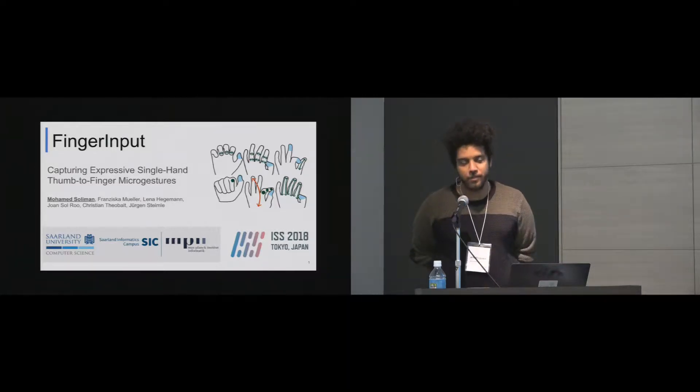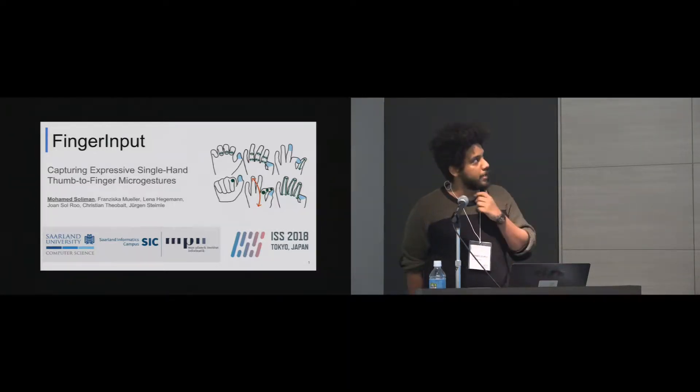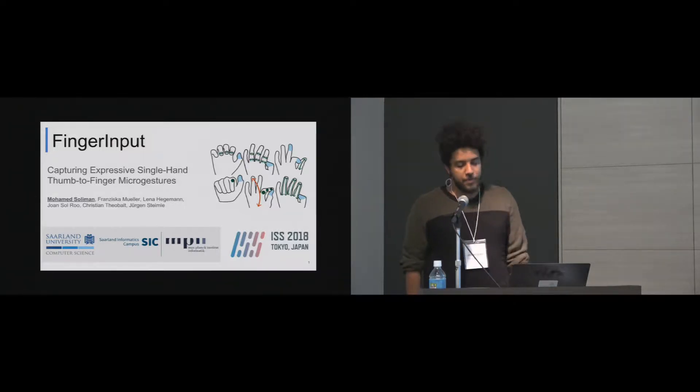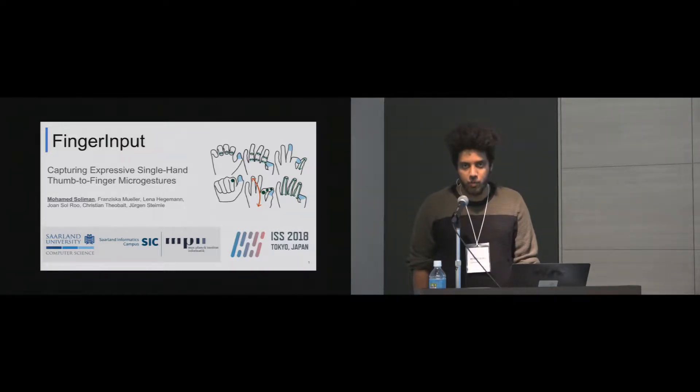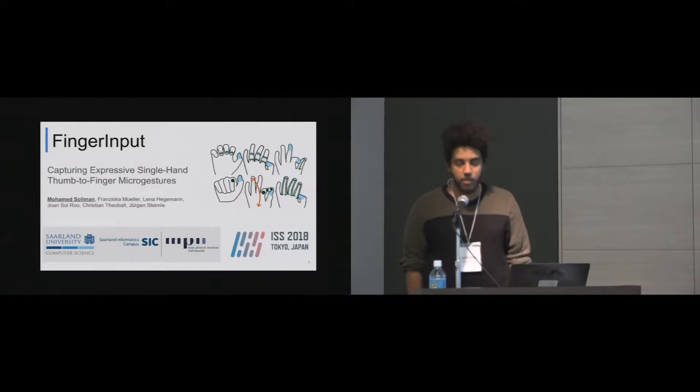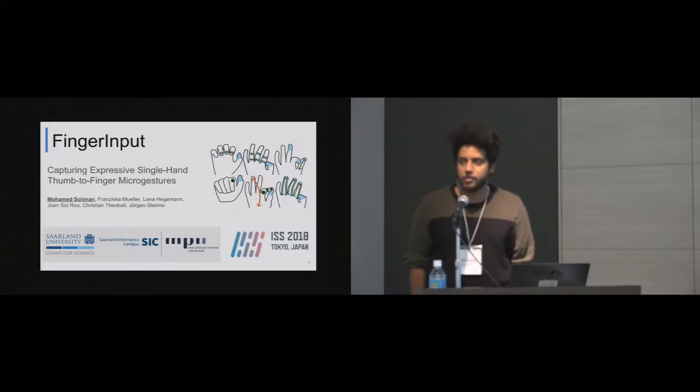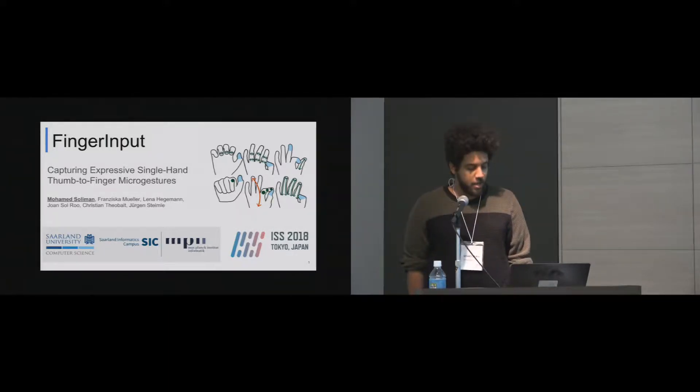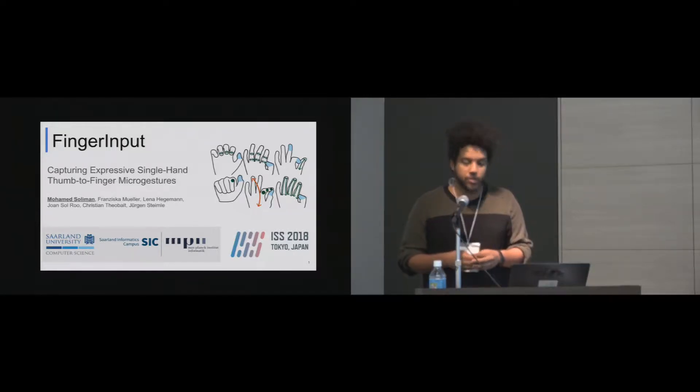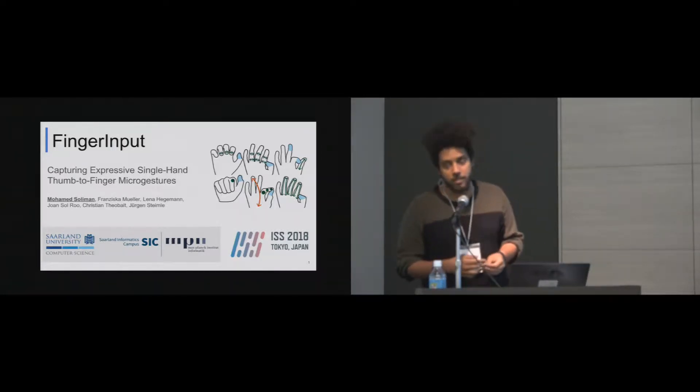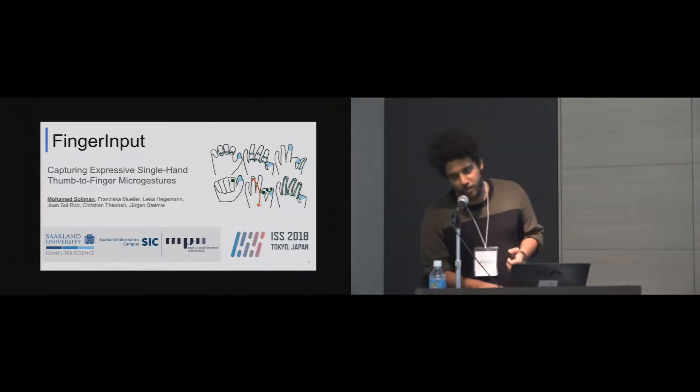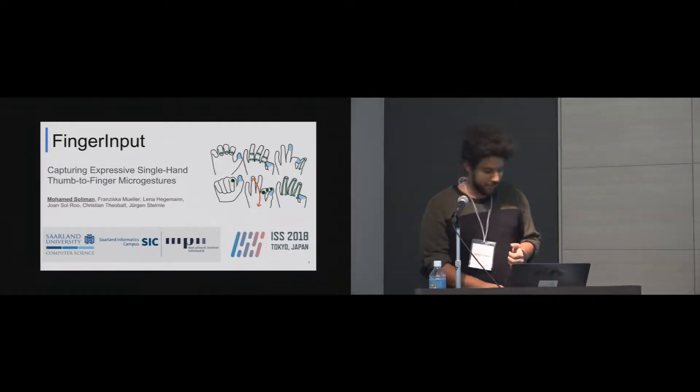Hi, it's Mohamed Saliman. I'm here to present Finger Input: Capturing Expressive Single-Hand Thumb-to-Finger Microgestures. This work was co-authored by Francesca Muller, Lena Hegeman, Juan Solru, Christian Teobalt, and Jorgen Steimler. It was done in Saarland University in collaboration with Max Planck Institute for Informatics in Saarbrücken, and we are the best paper. Thank you.